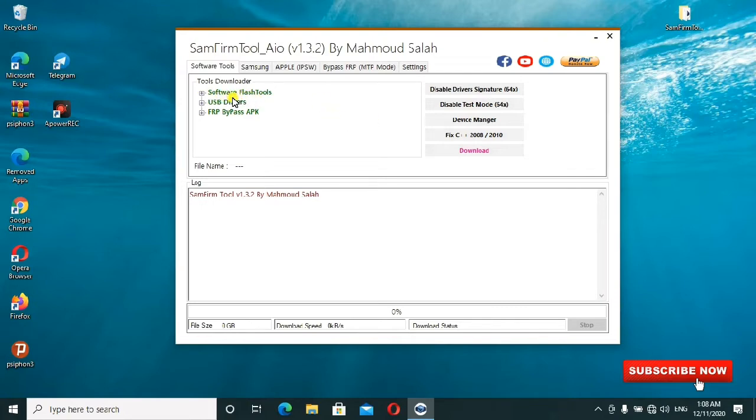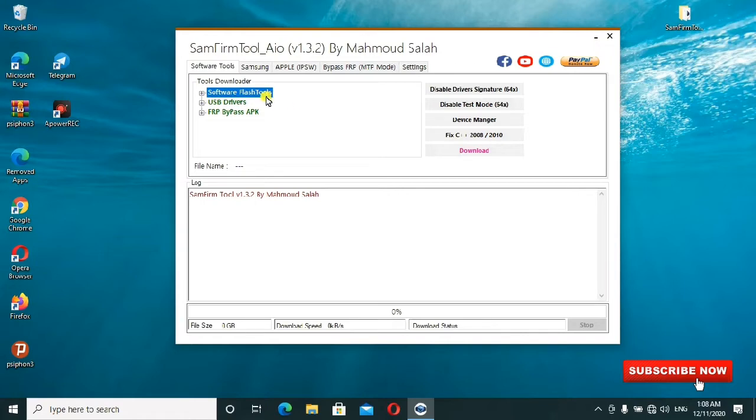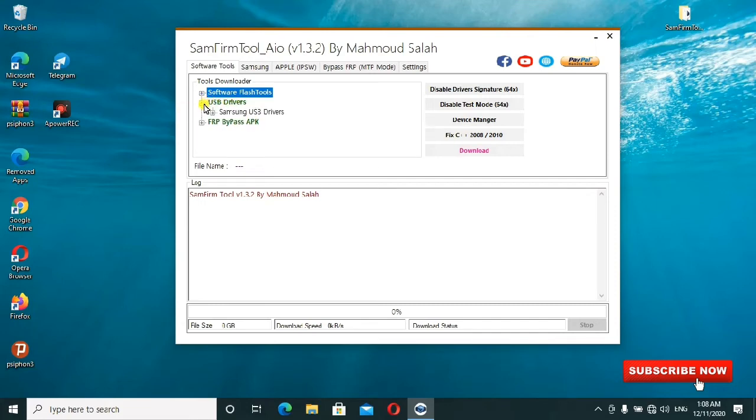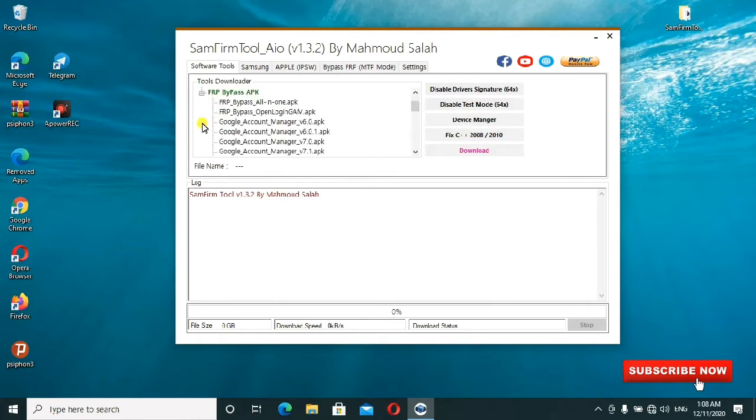These are some of the features as I'll be showing you. You can do a software flash. When you click on this one it will take you direct to what you're supposed to do. You can also download or add USB drivers. When you click on this tab it will help you add the Samsung drivers.